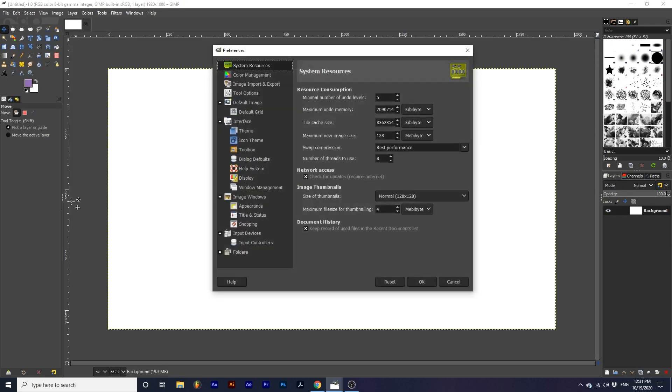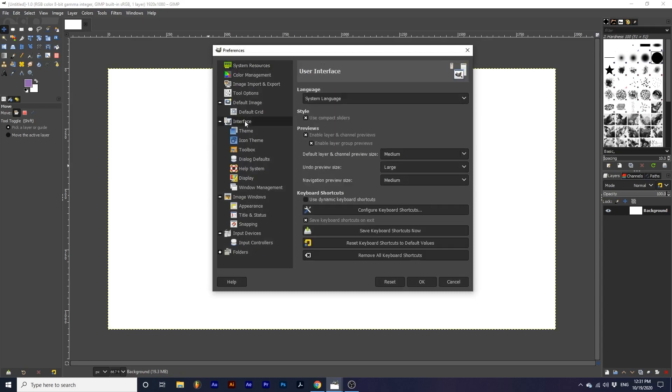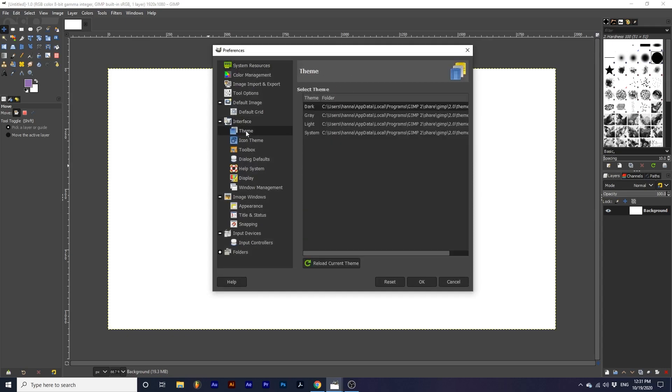We are going to focus on the interface group. First, let's look at Theme. Under here, we have four options. These will change the overall color of GIMP. I have mine set to dark, but you can select any of these options here to change the color.